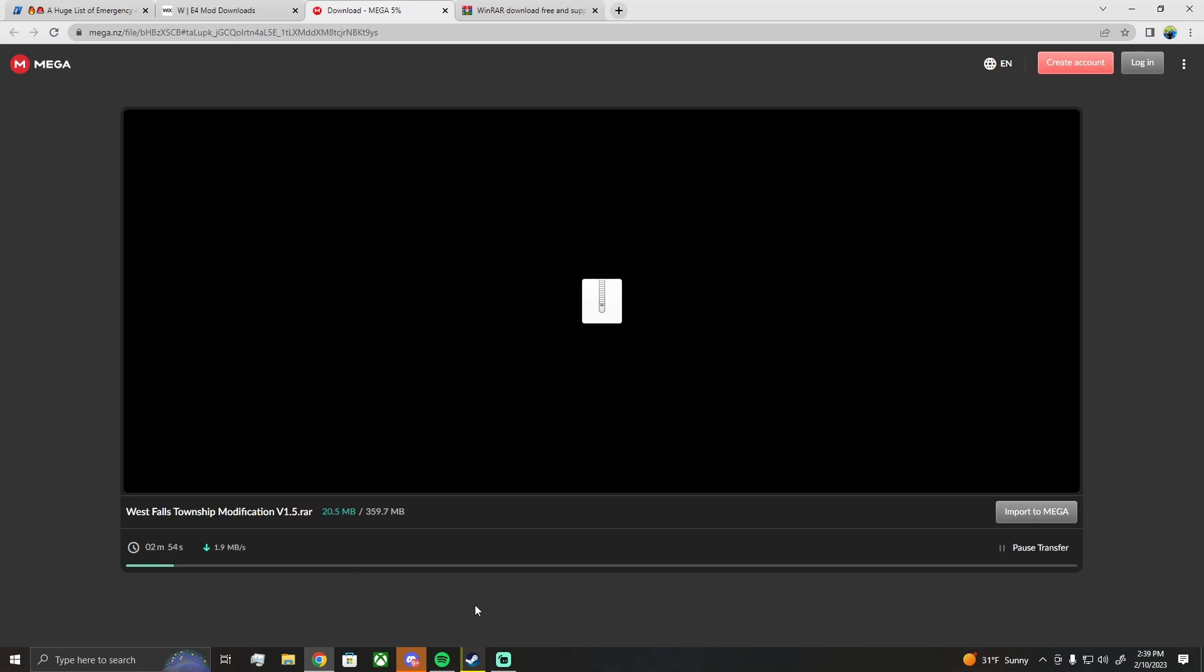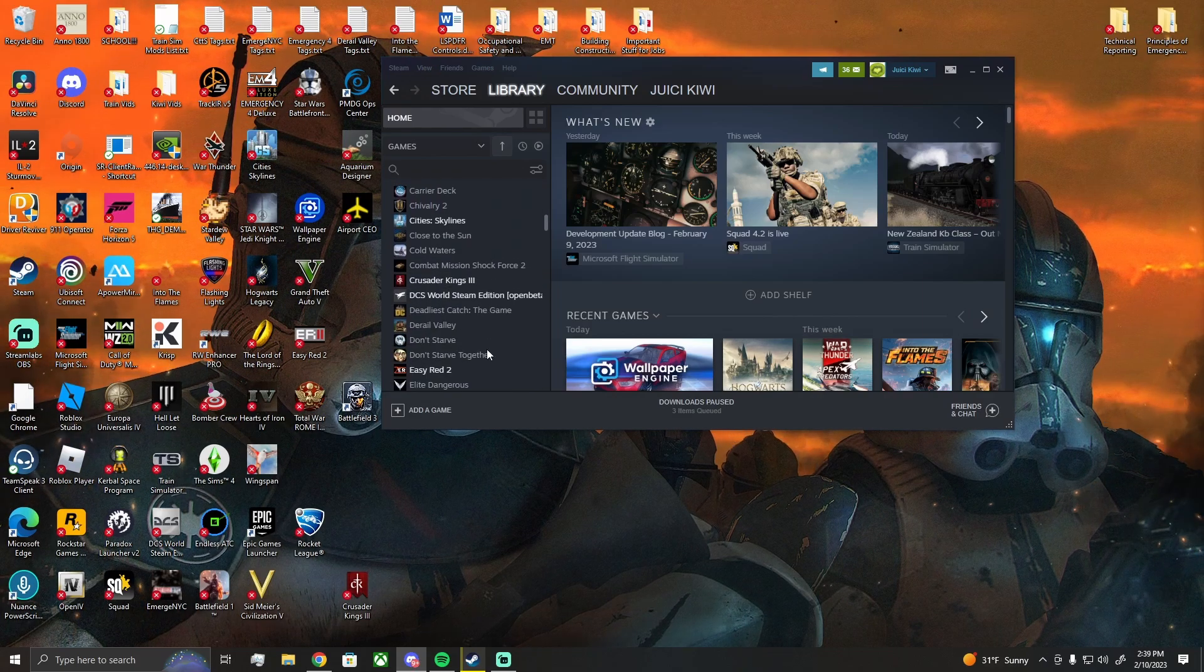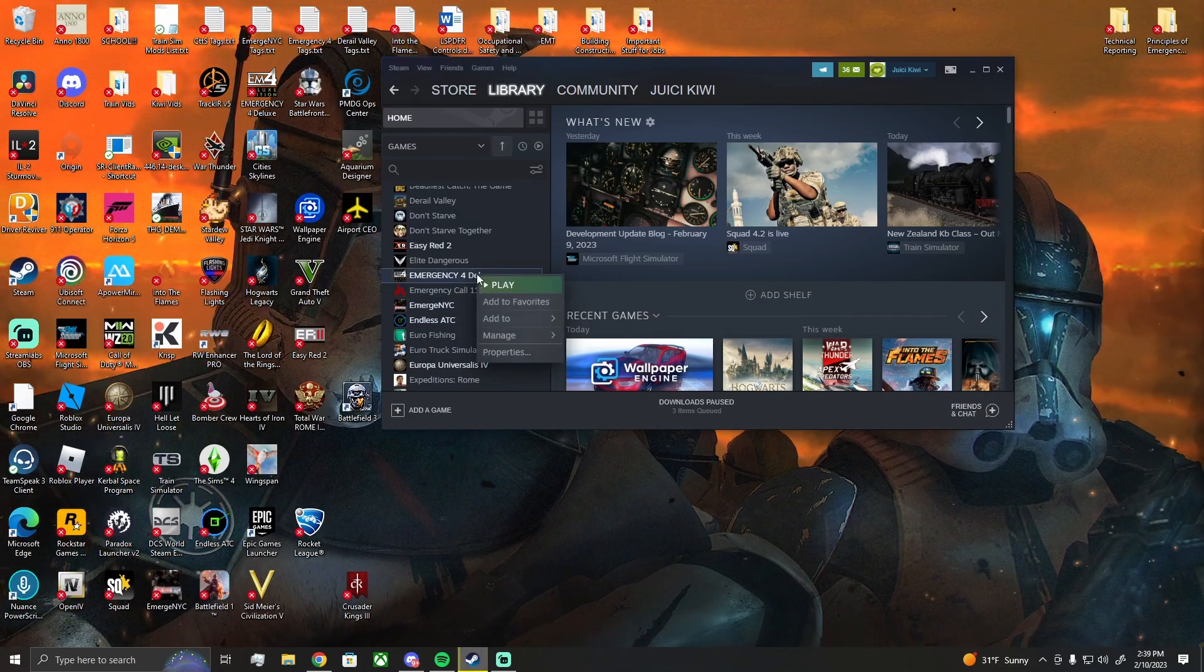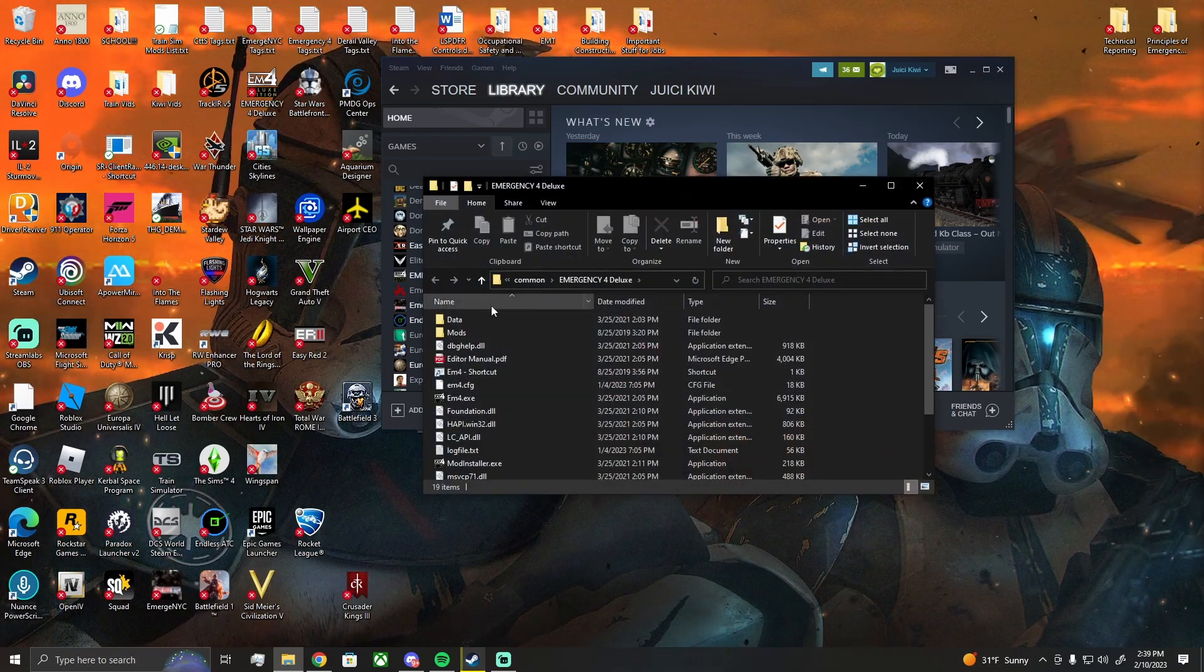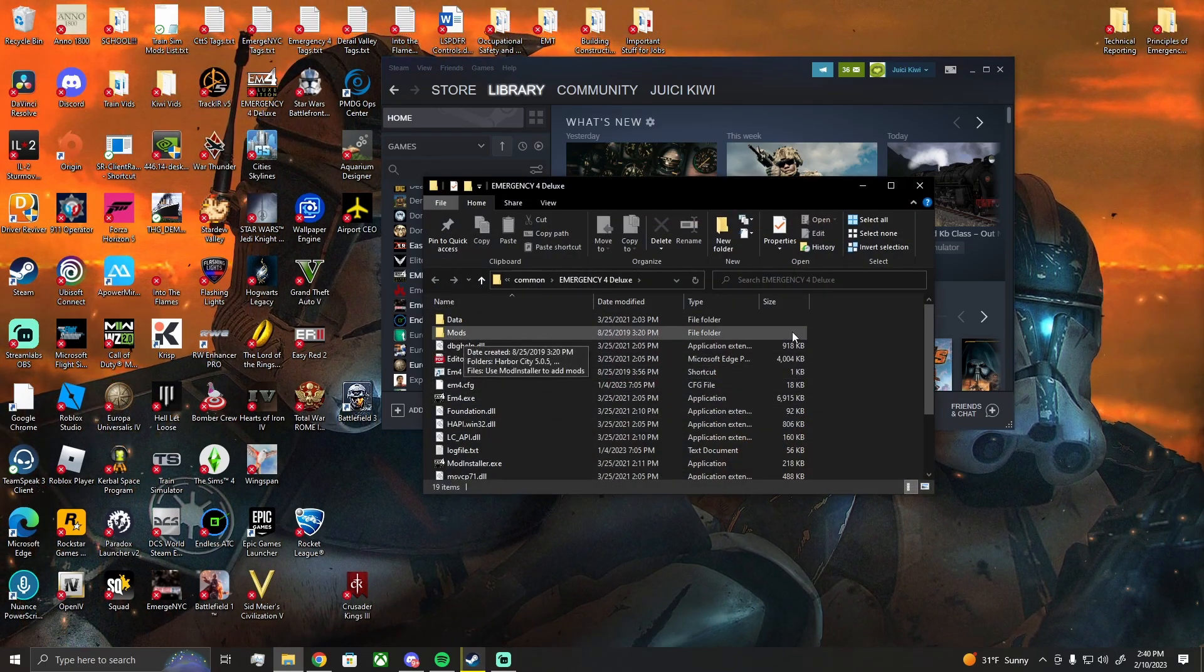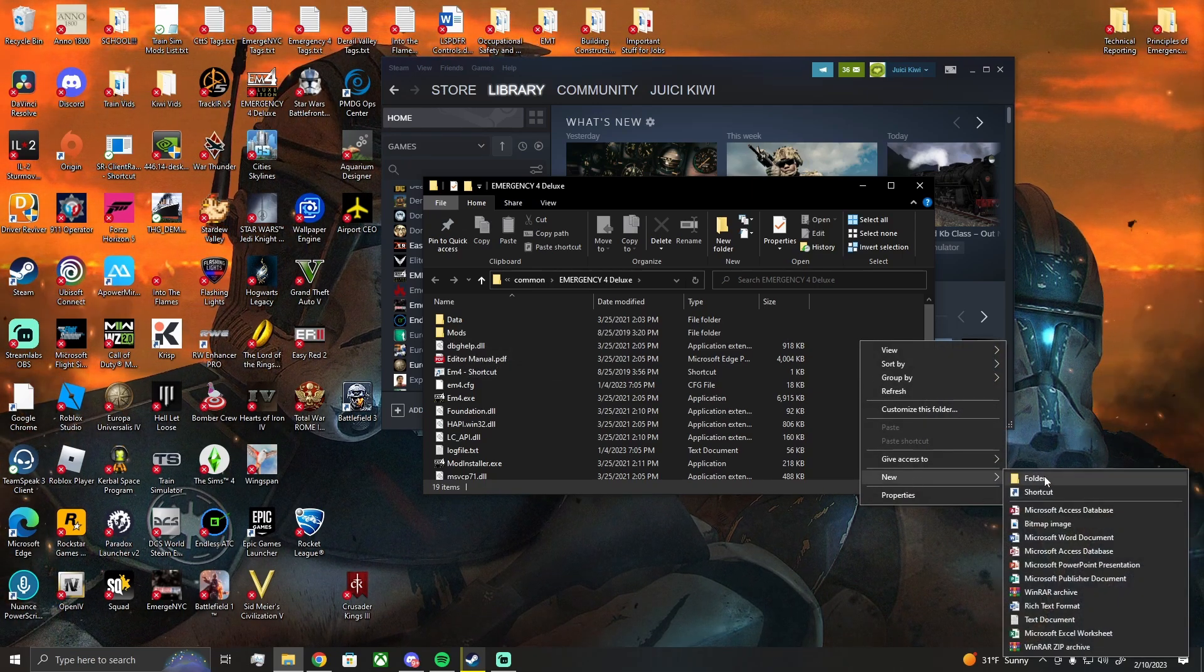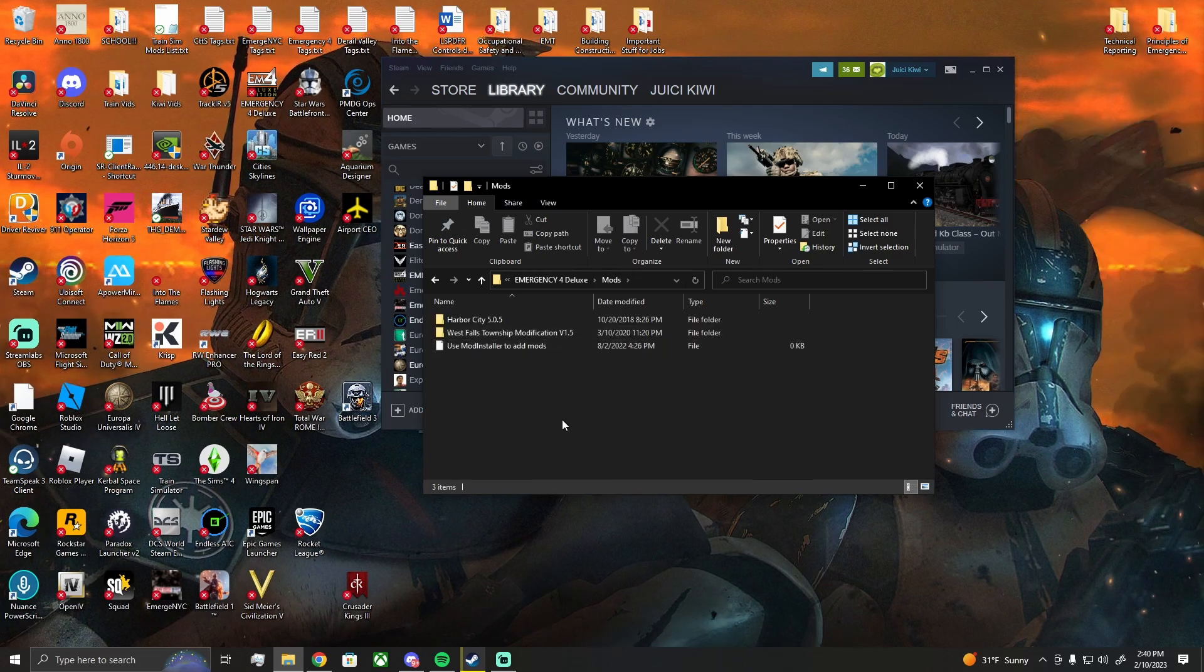Okay, it is still working, but in the meantime I'm going to show you how to get to your directory. Within your Steam library here, go to Emergency 4 Deluxe, right click on it, go to Manage, Browse Local Files. That's your best way to get here. If you do not have a mods folder, right click over here, click New Folder, name it Mods, and then you can double click on that.